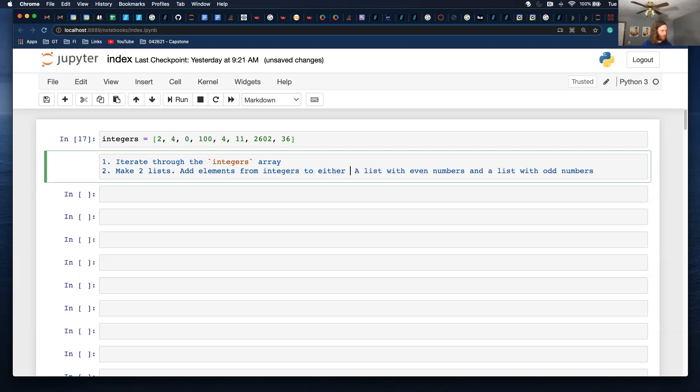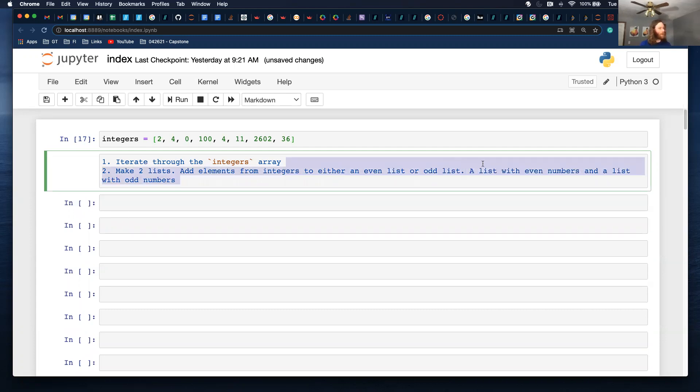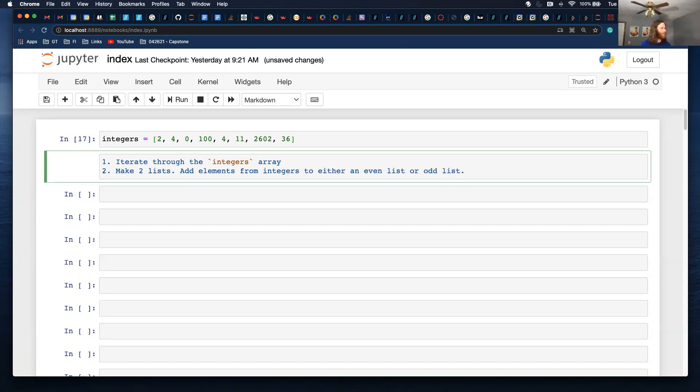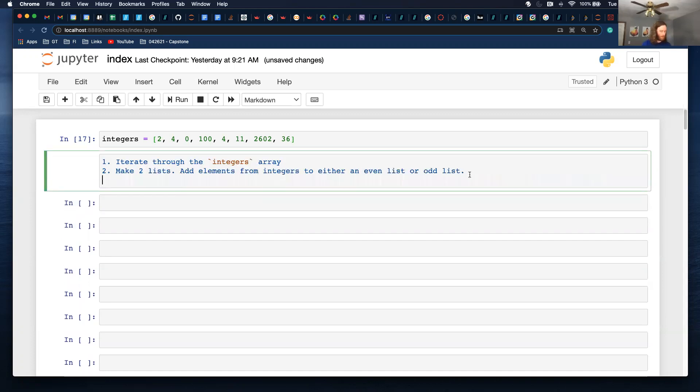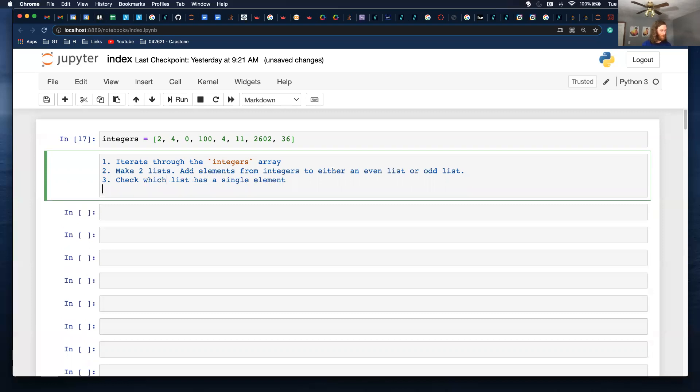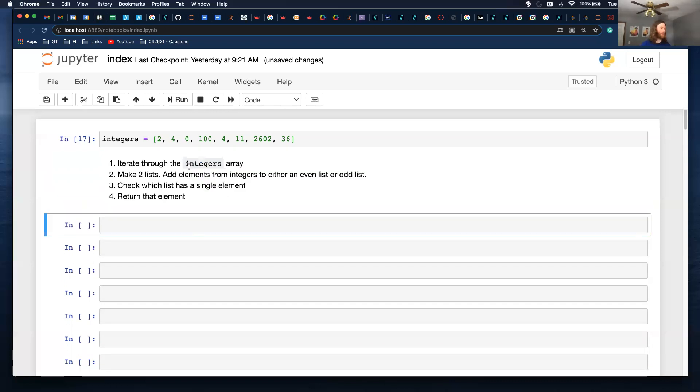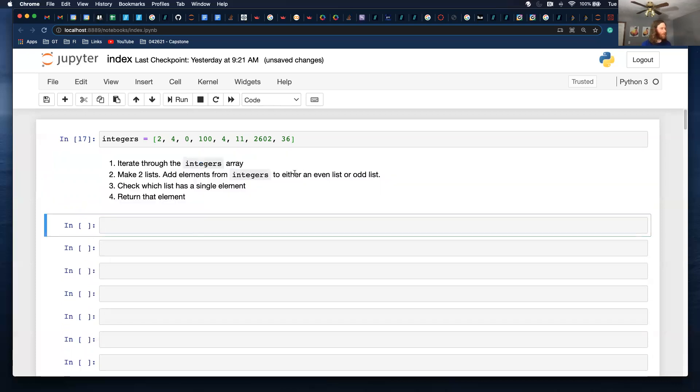So I'm going to clean this up a little bit. And then three, return the element. Or I want to check which list has a single element. And then I'll put this in text to make it a little bit easier since it's a variable. Check which list has a single element and then return that element.